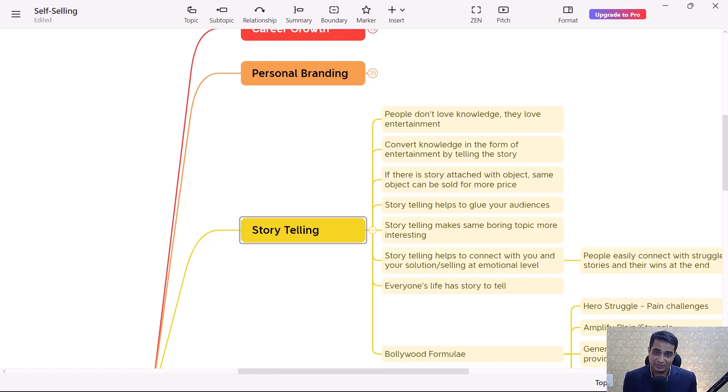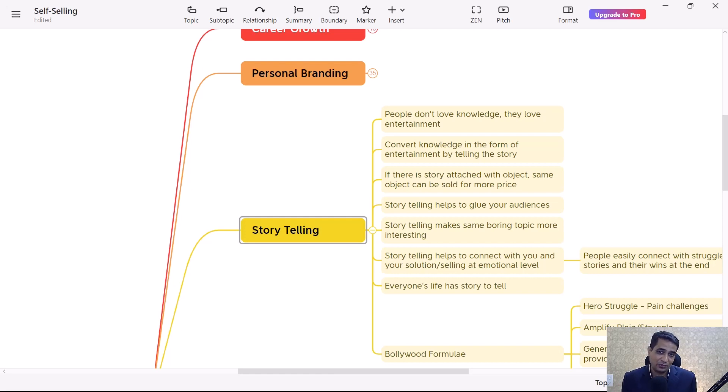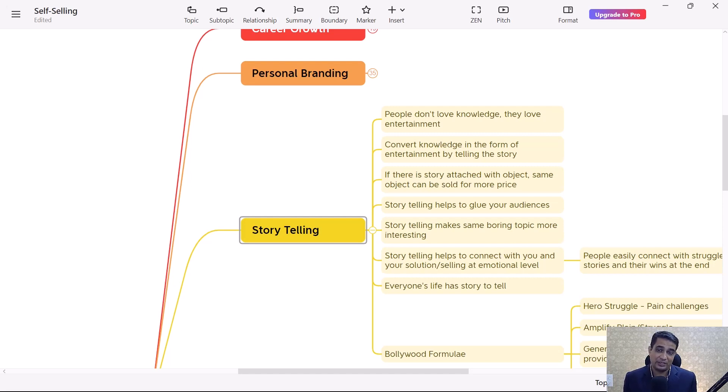Because of this simple story, the cost of that t-shirt, which could be hardly five to ten dollars, can rise to five thousand to ten thousand dollars. That kind of impact a story can create on people, and you can sell your ideas, products, and services in a far better way.